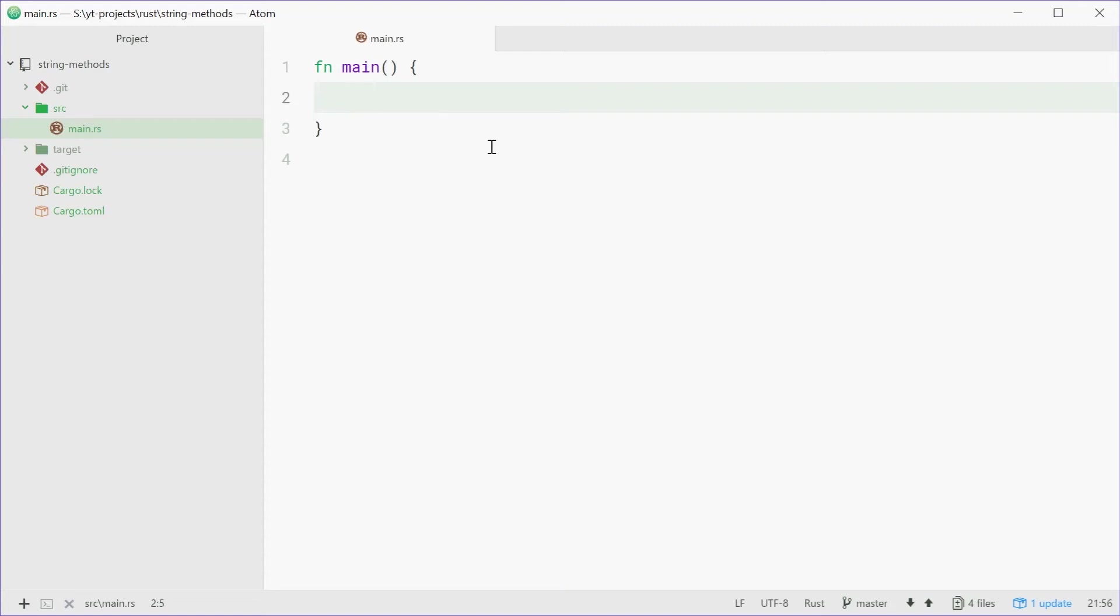How's it going guys, my name is Dom and today I want to talk about 5 more string methods that you can use in Rust. Previously I made a video on strings and I covered some basic methods such as length, pushing a string, and contains. Now I want to make a video just on 5 more methods that are useful and everyone should know. So let's get started.